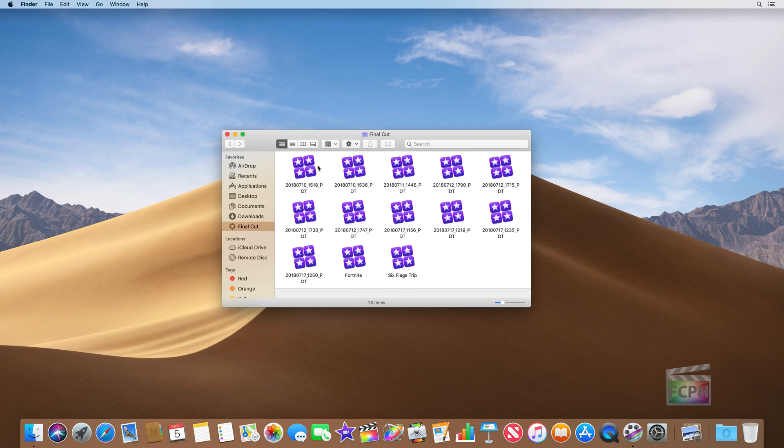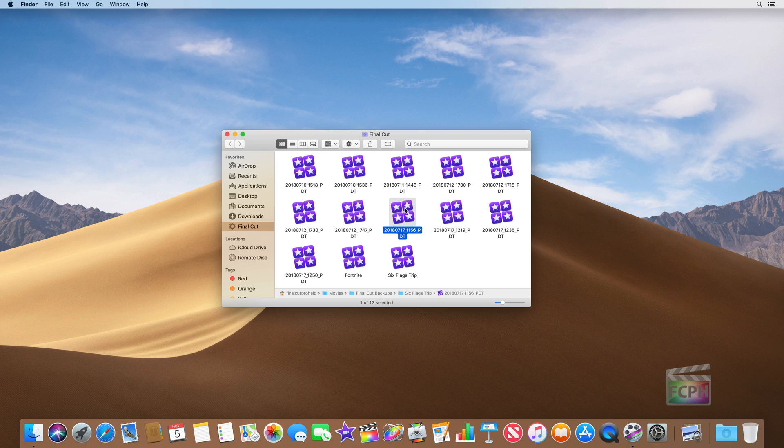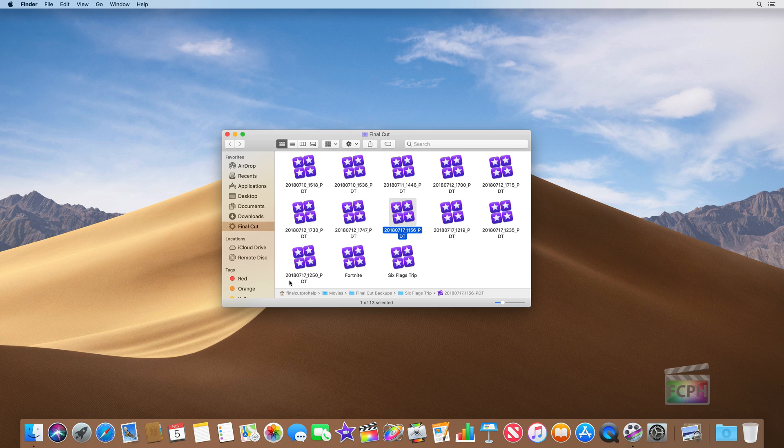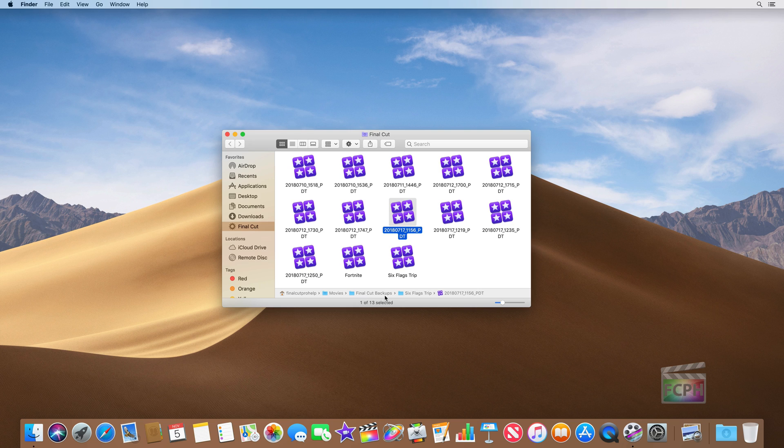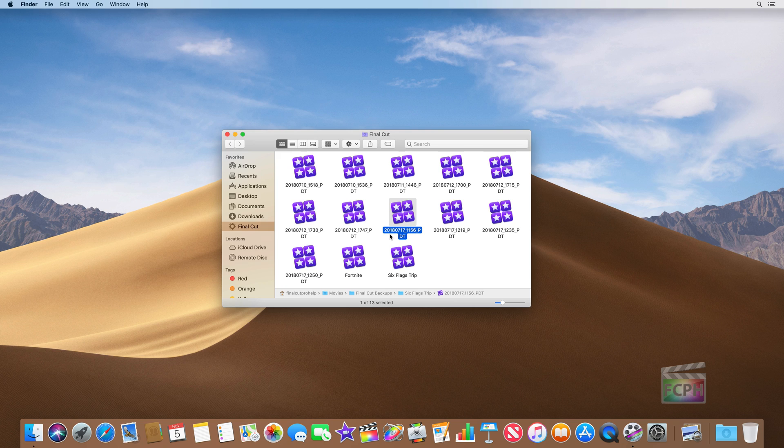These other libraries are actually the backups and we can use the path bar at the bottom to see this. Notice we're in the user called Final Cut Pro Help in the Movies folder and then in the Final Cut backups folder. So this specific library that's selected is a backup of the Six Flags trip and it's got the date. That's what all these numbers are. It's actually 2018 is the year, July 17th, and the time is there. So that's what those names are - they're just backups.